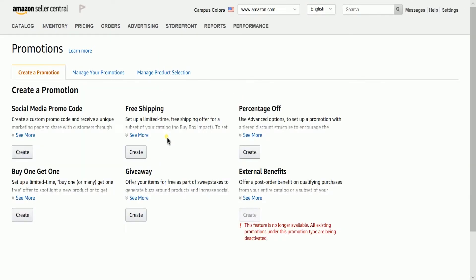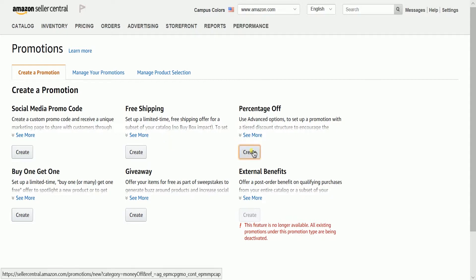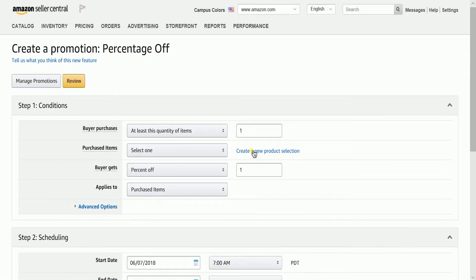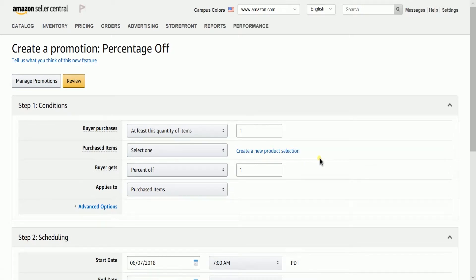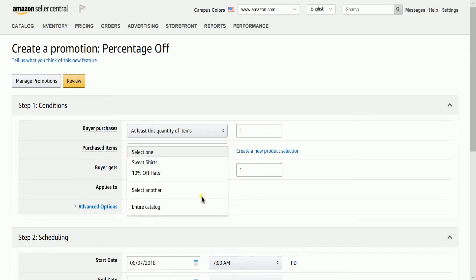On the Promotions page, click the Create button of the Percentage Off section. Step 1: fill out the conditions. Set up the number of buyer purchases. Purchased items are the items included in the promotion. Buyer Gets is the percentage amount that gets deducted from the total price.